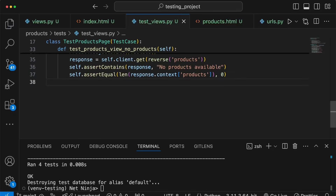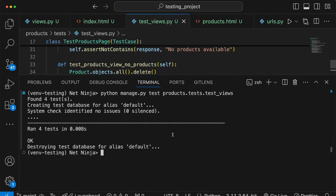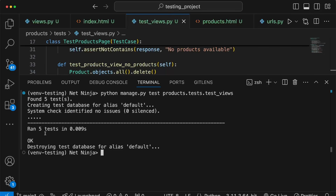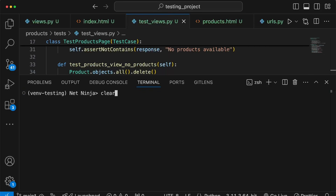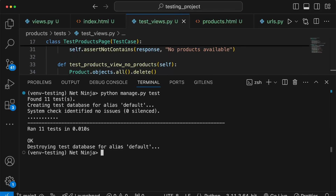Running the tests again, we now have five tests and they're all passing. To run the entire test suite we run manage.py test without providing a path to any specific files, which runs all 11 tests in the Django project — and they're all passing.